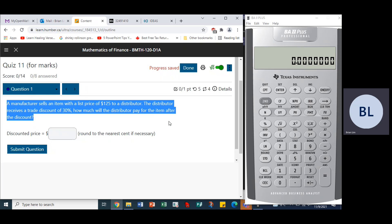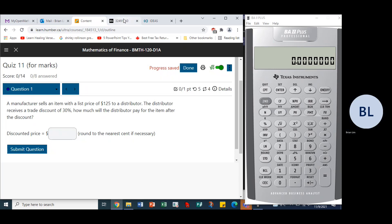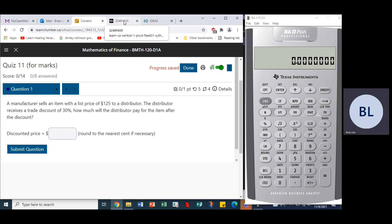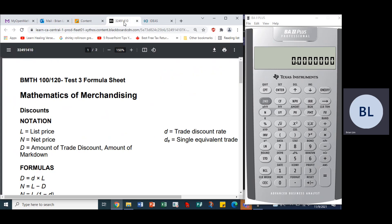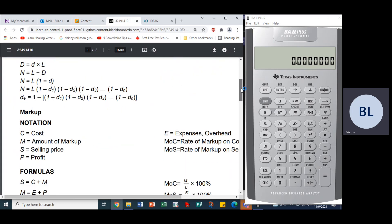All right, so we're looking for a discounted price here. To do that, we would use the equation from the formula sheet which has the price at the discount, which is this formula right here.